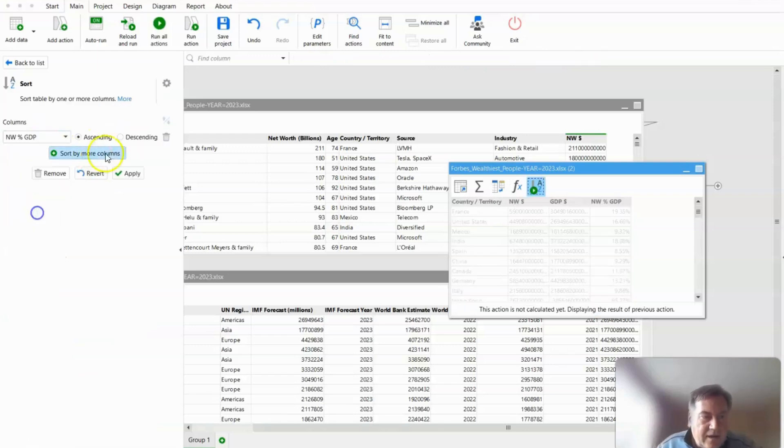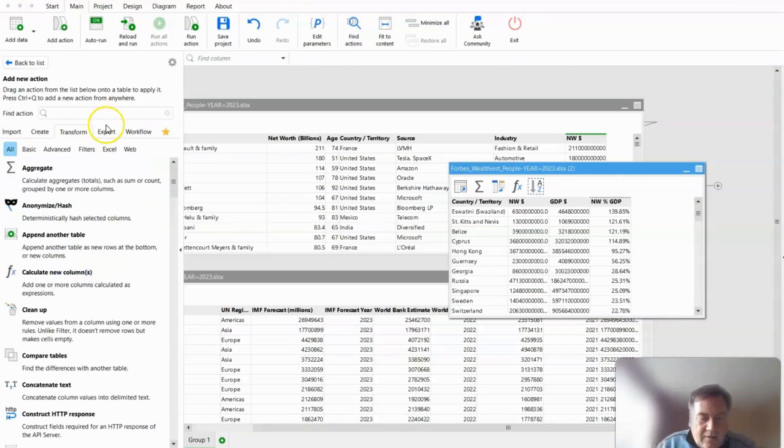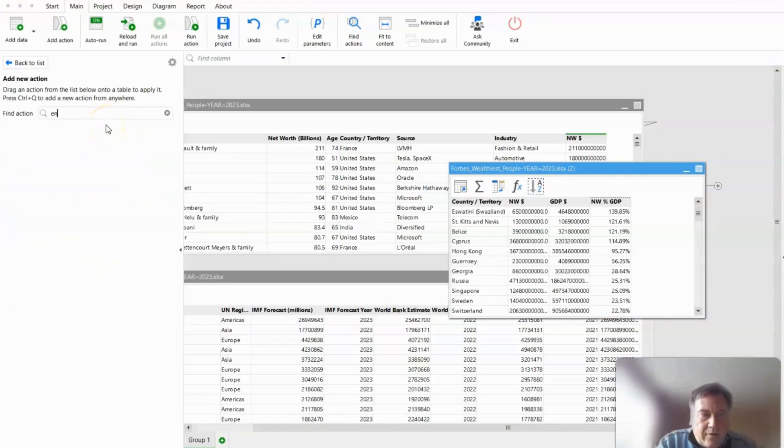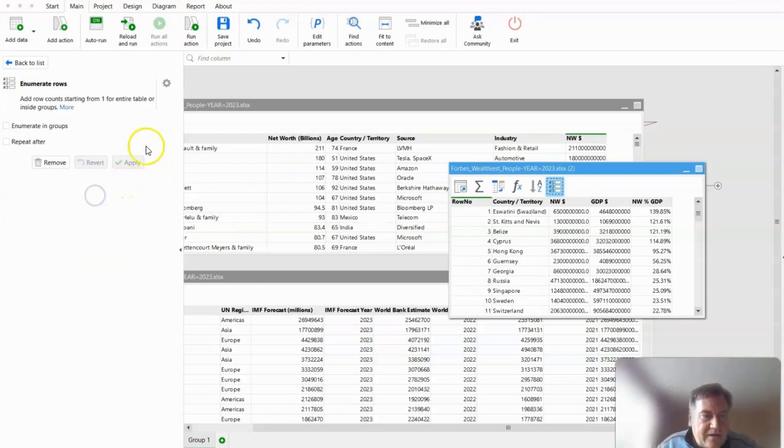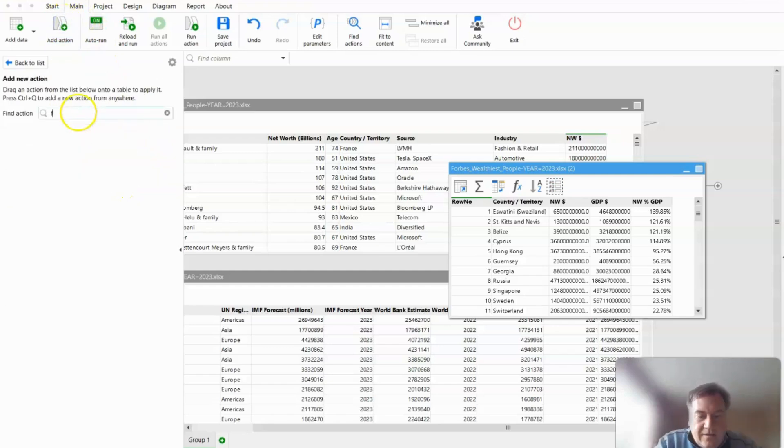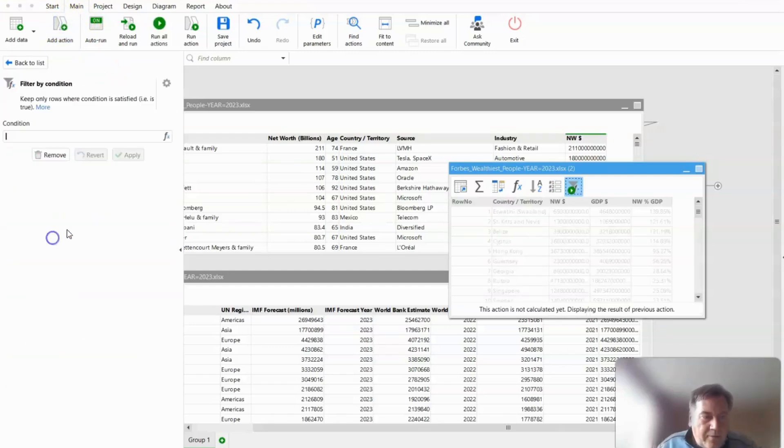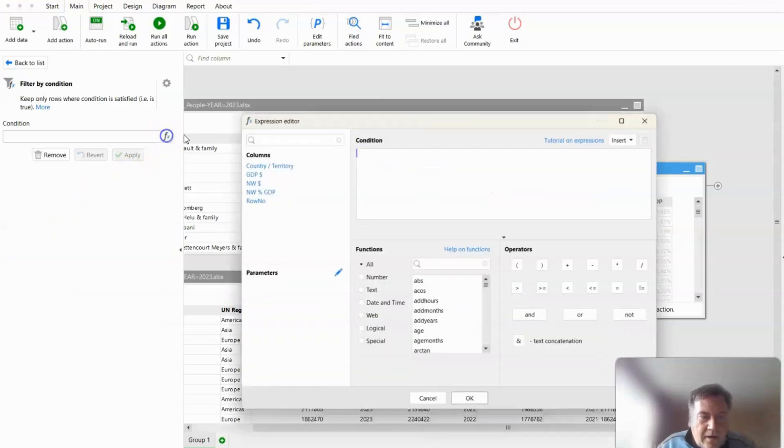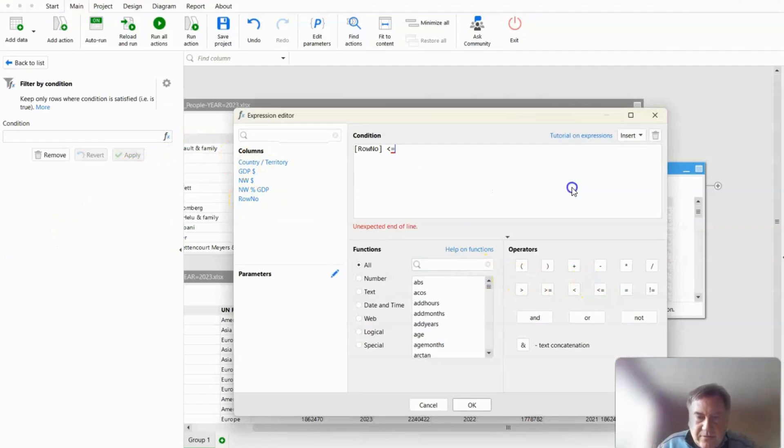And we need to assign a row number in order to get the filtering on the top 10. And finally, I'm going to filter that row number on the top 10, which is to say less than or equal to 10.